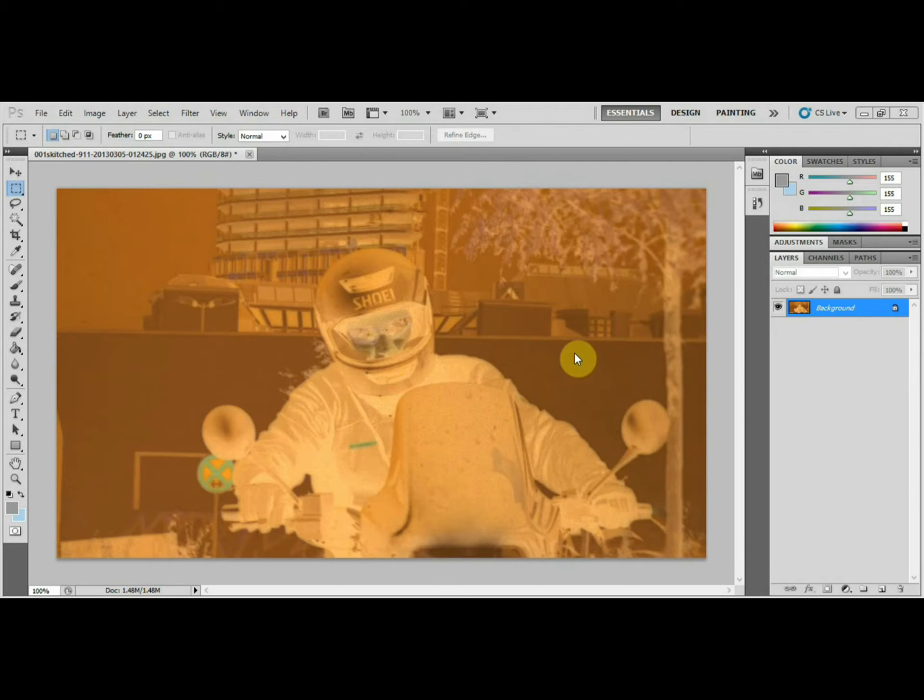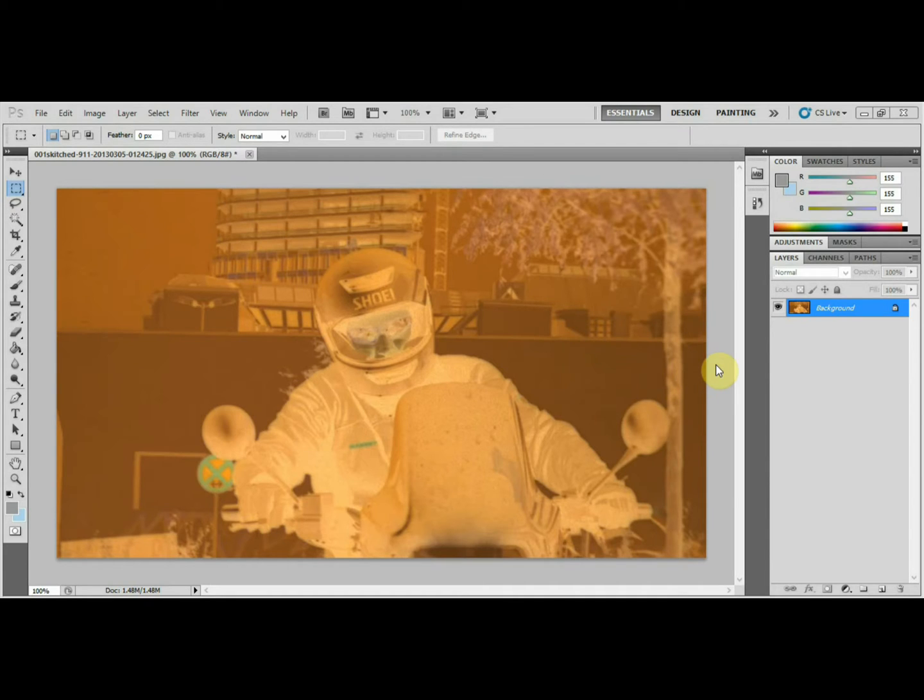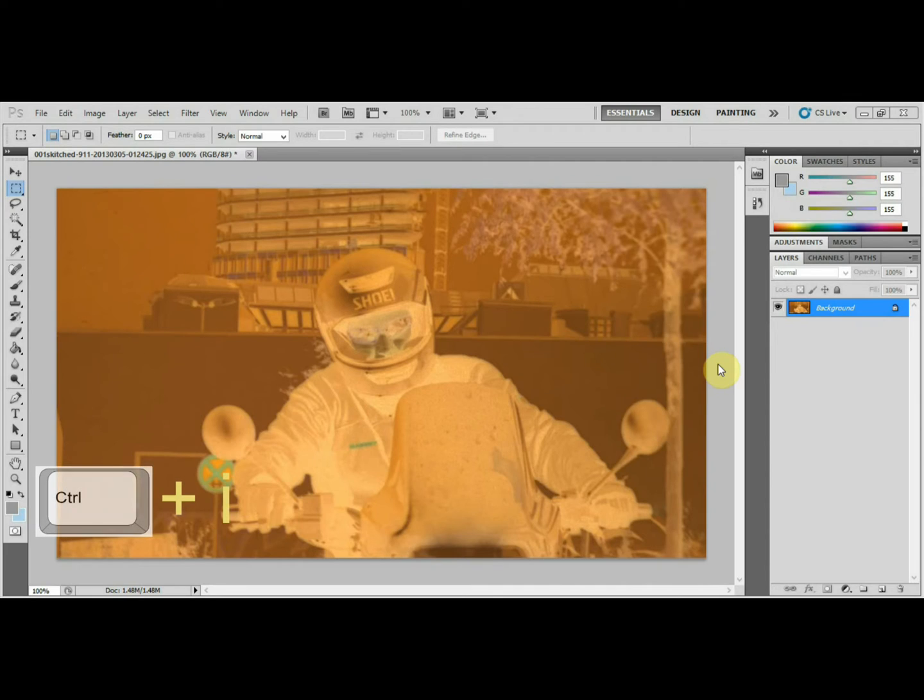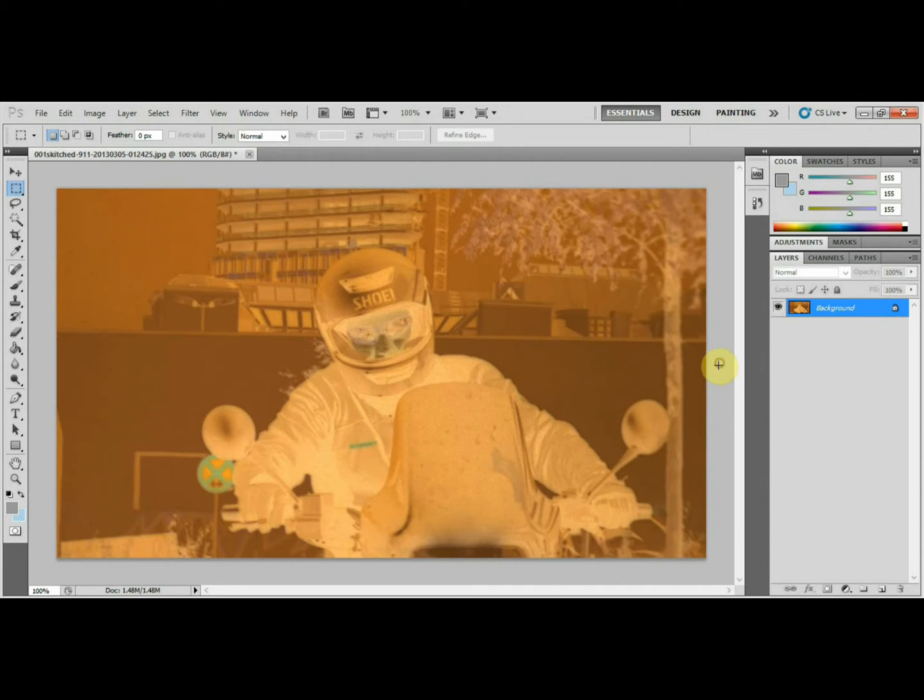So what we're going to do is turn it into a colored photo, the best we can. What you need is a program like Photoshop. The first thing you want to do, once you've opened your image, is hold down the control key and press the letter I for invert.